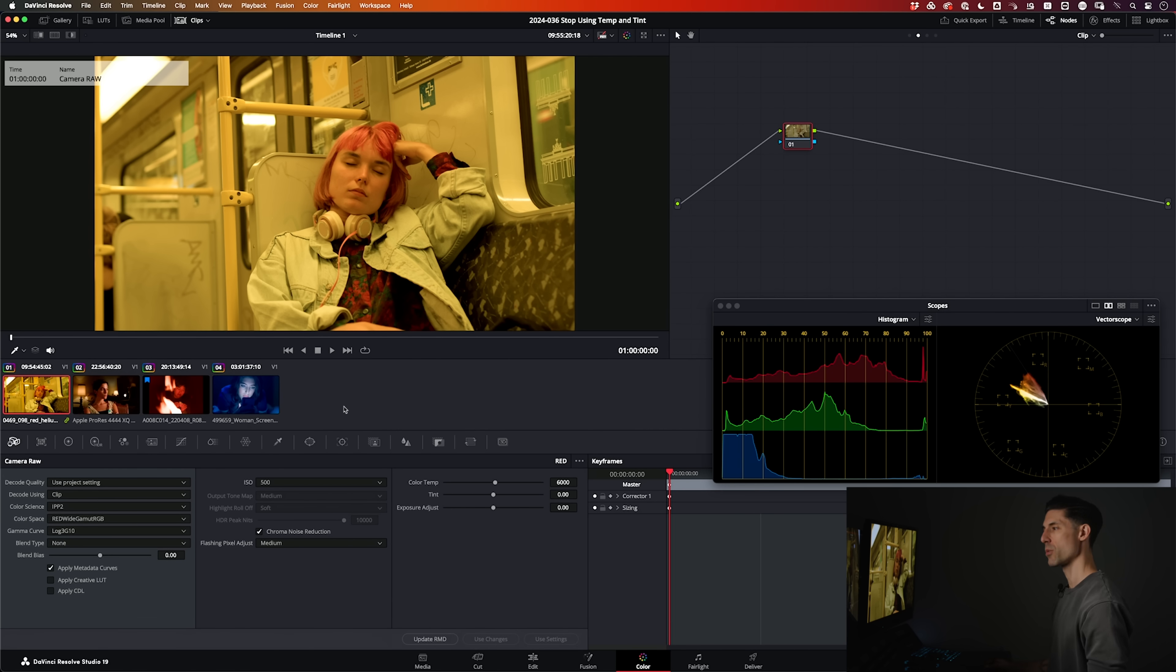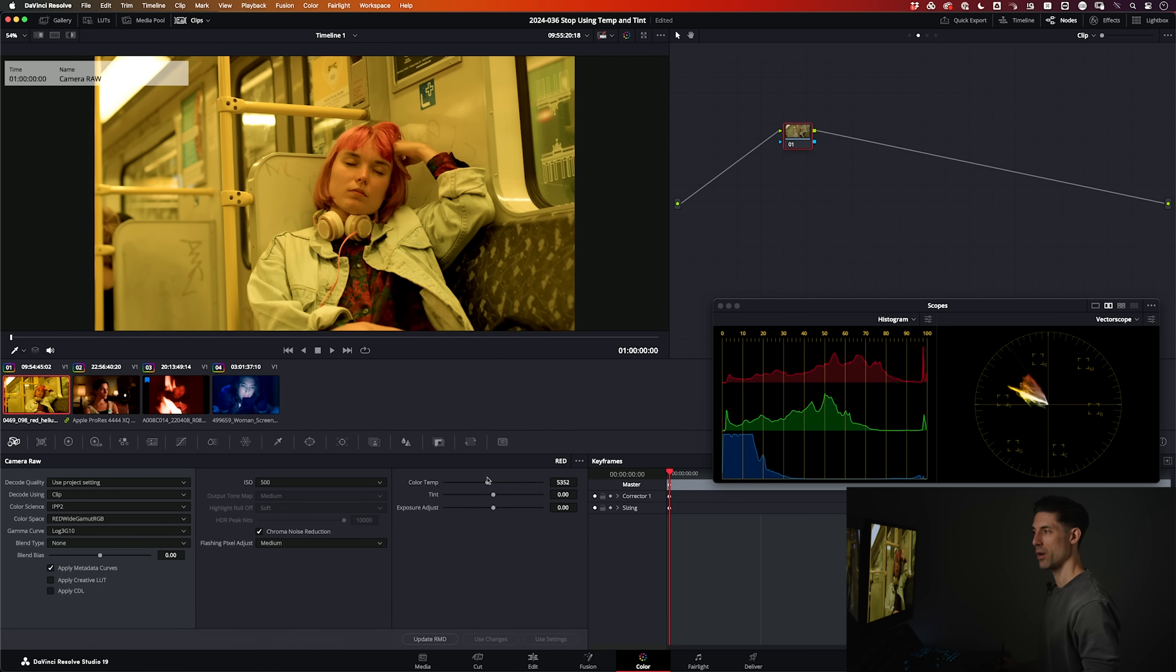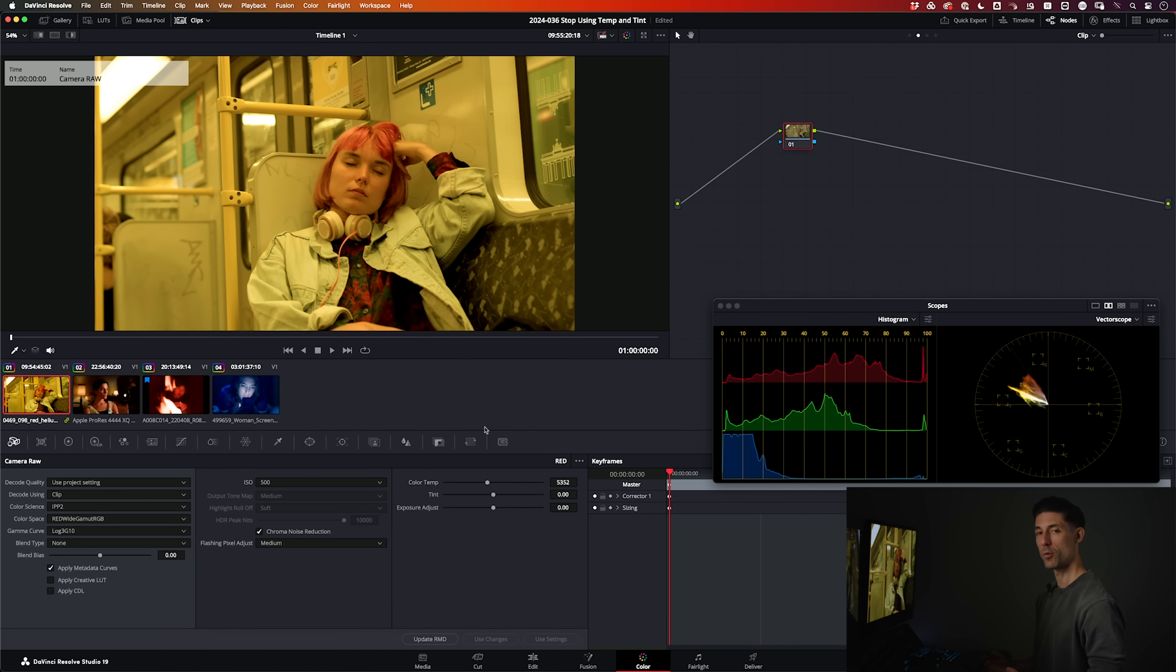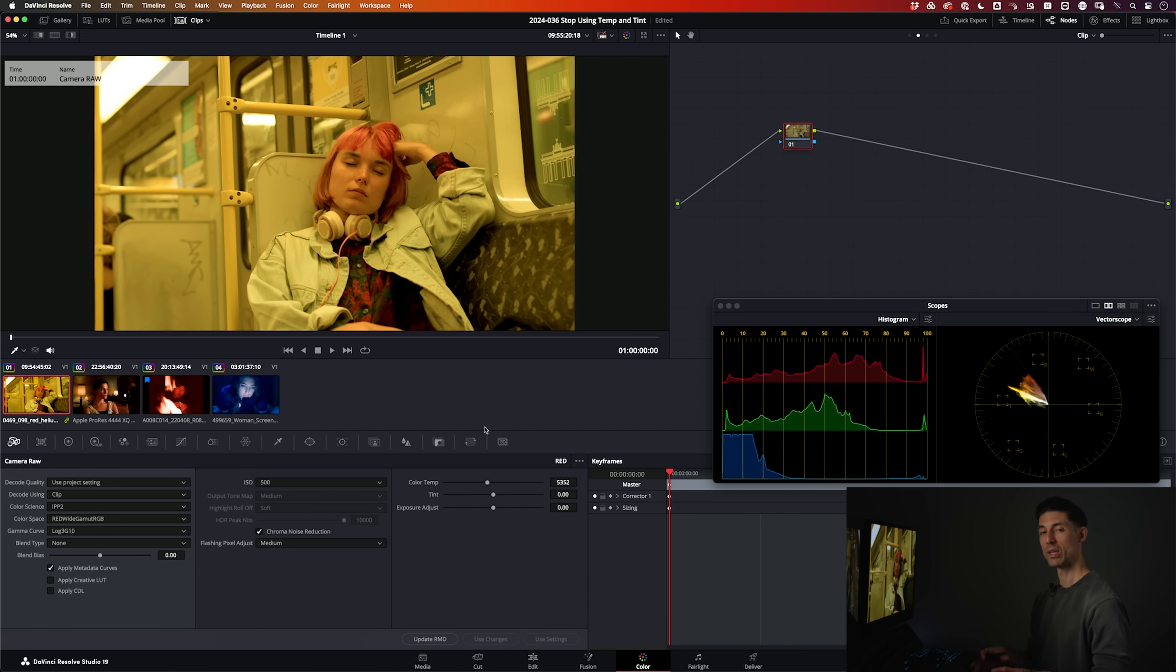So that alone is my beef with adjusting temp and tint in the camera raw tab. The beef is really not as much with the results that we're going to get. You can get really good results here because it is making the same type of photometric camera type of adjustment that you would have gotten if the same things had been moved around when the image was being gathered. So the results are going to be good, but it's the position of the tool and the relationship of the tool to the overall color grading process that makes it a deal breaker for me.